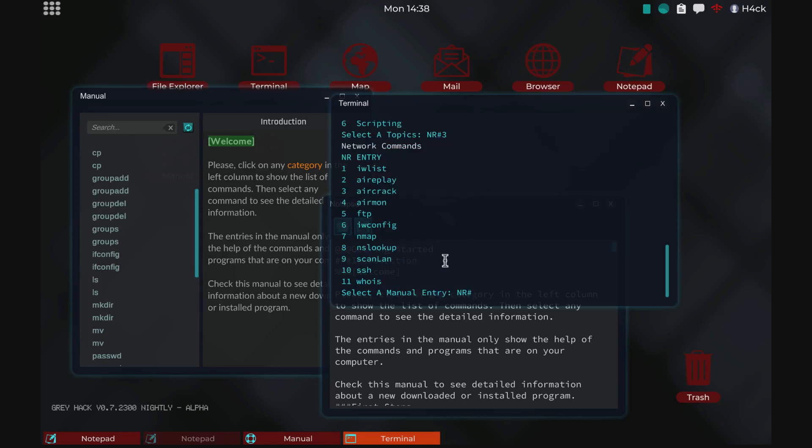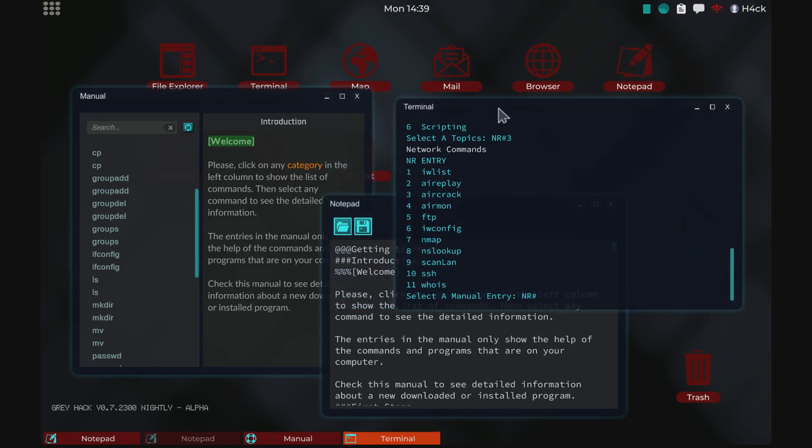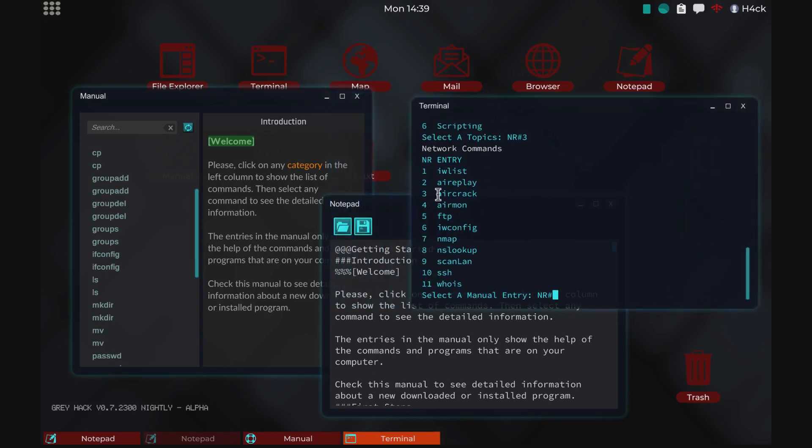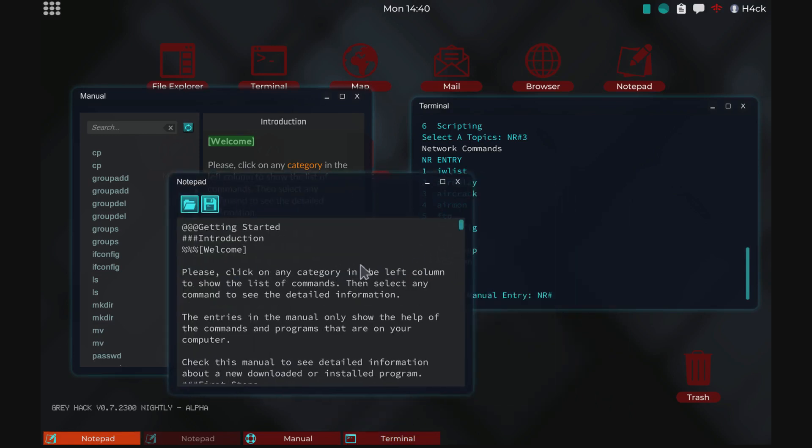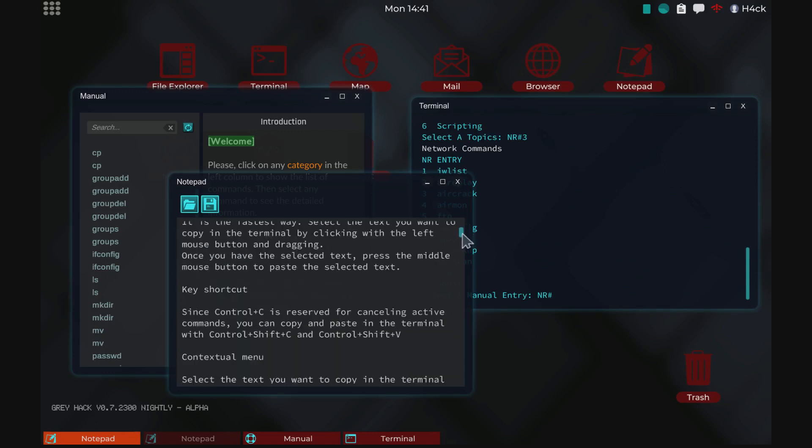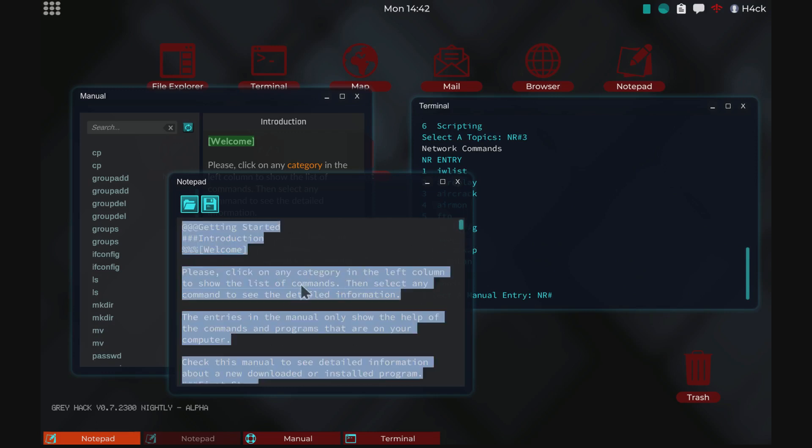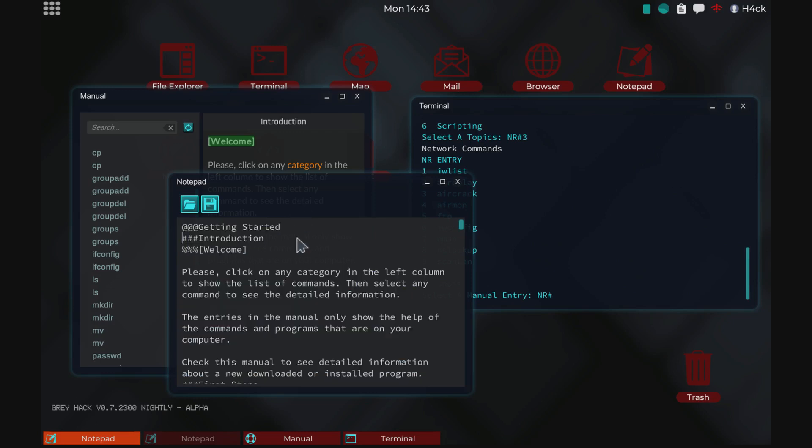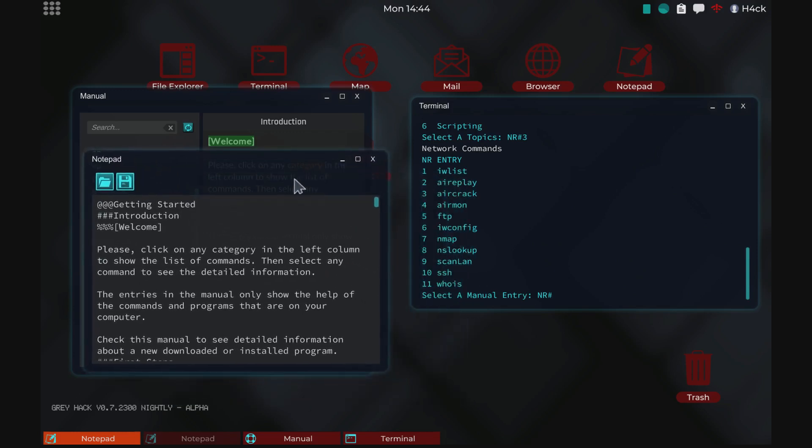And what I would do is I would provide the English manual in the description. And then you can just copy all of this, put it into Google Translate. You'll probably have to translate it as a document. And then copy paste the result into notepad and save it as manual.txt.